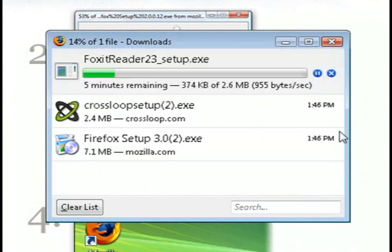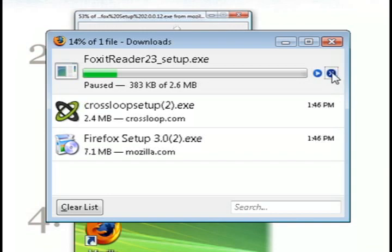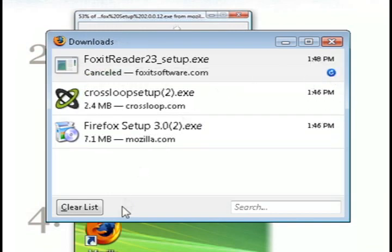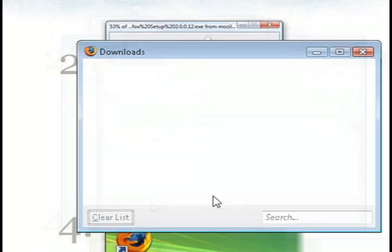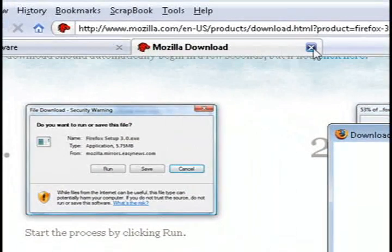Then you can also pause and play downloads like before, and you can also search through your downloads.